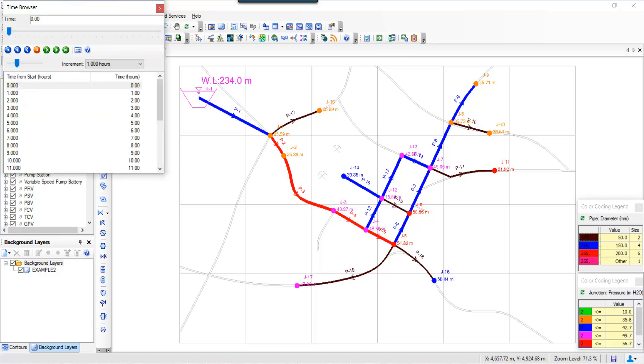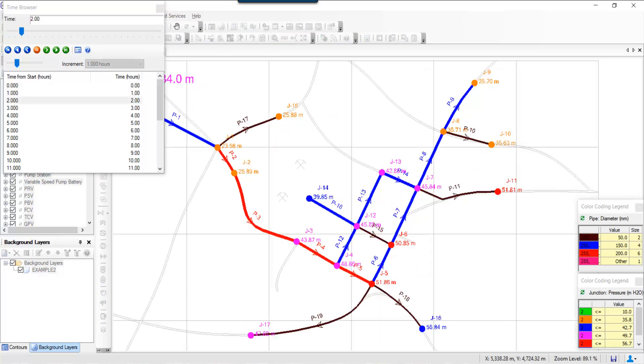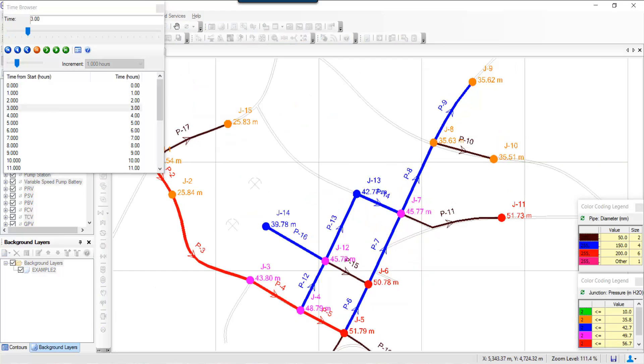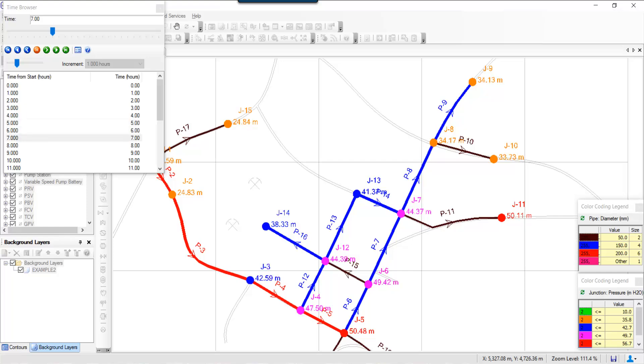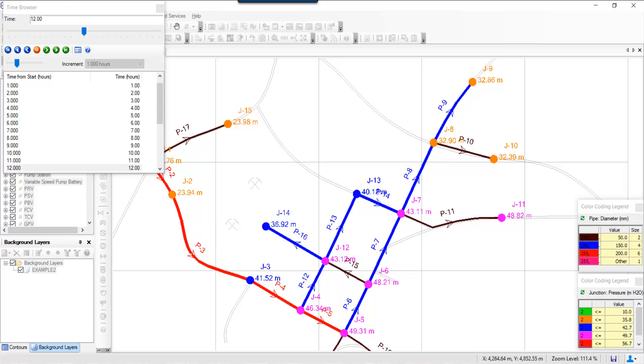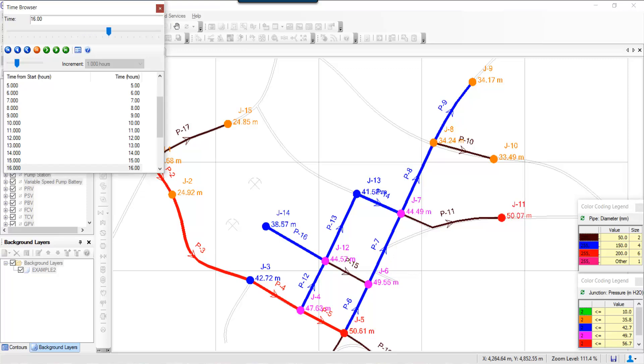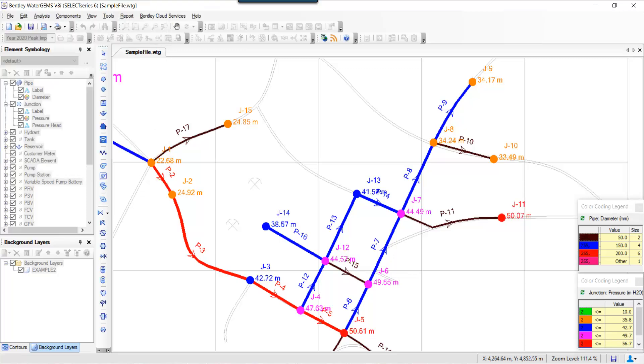Now even at 7 AM or 8 AM when the demands are high, the pressure values are still much higher than the requirement, unlike in the previous case.